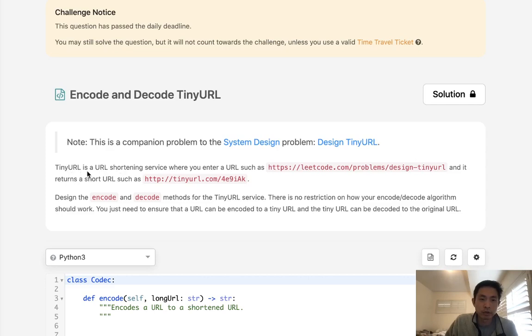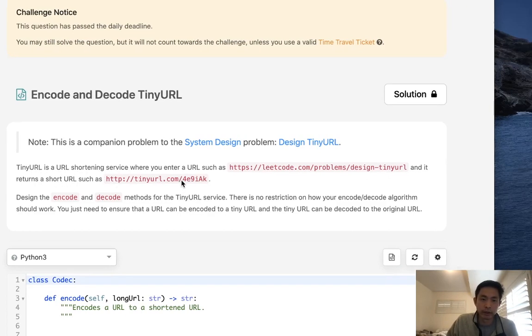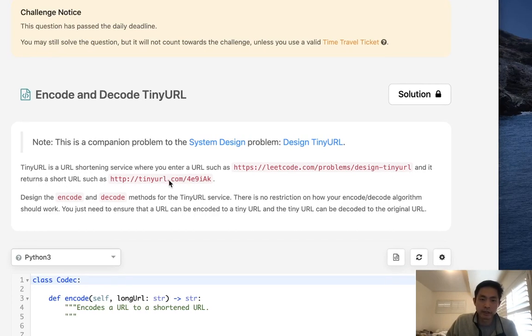Alright, so tiny URL is a URL shortening service where you enter a URL, such as LeetCode problems, design tiny URL, and it returns a short URL where it's like tiny URL, some sort of hash number.